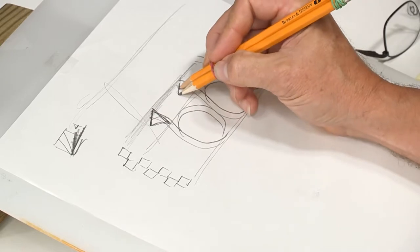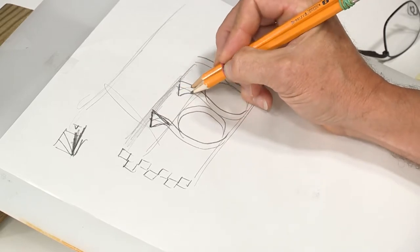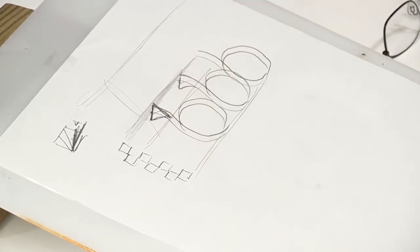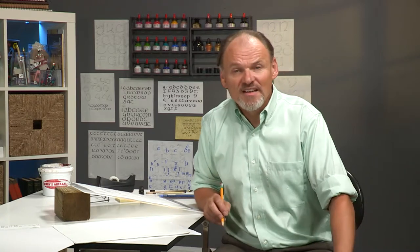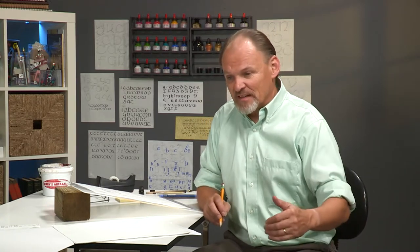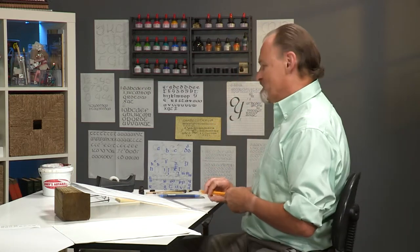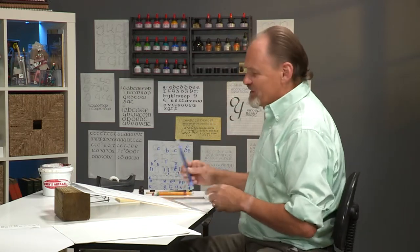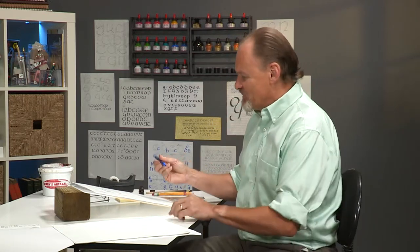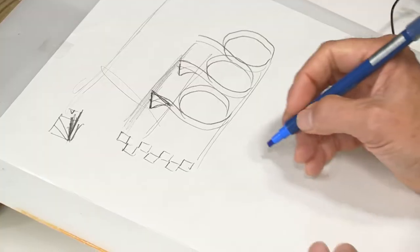Again, there's no other calligraphy that I know of besides half-uncial that has a serif like that. Even, in my opinion, the uncial alphabet, the serif is not nearly that heavy. Let me do that letter again, this time with a marker.